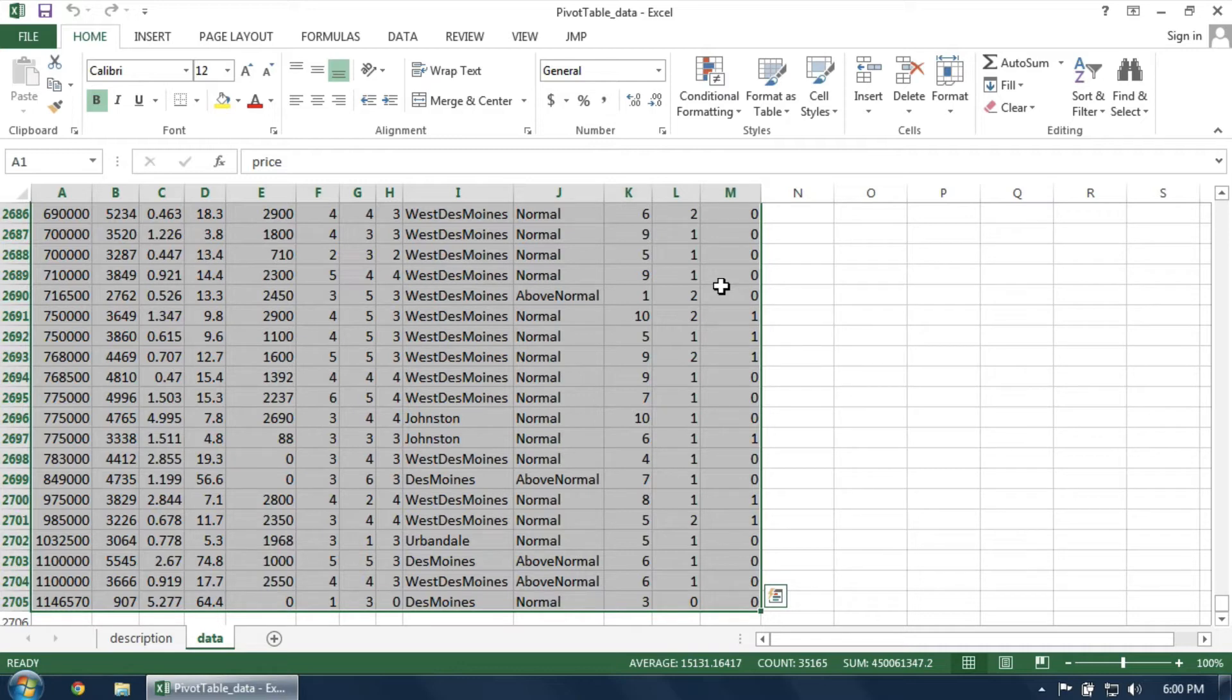When you're ready, select the rectangular array of cells around the entire dataset. Then click on the Insert tab and choose Pivot Table.